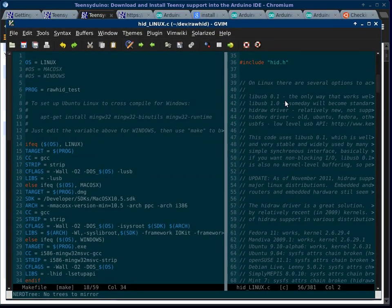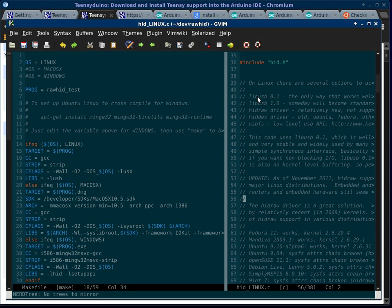If you look at hid.linux.c, they're using lib.usb 0.1. I missed that the first time and installed lib.usb 1.0. Another thing to note is that you need the lib.usb dev package, not just the regular lib.usb package.